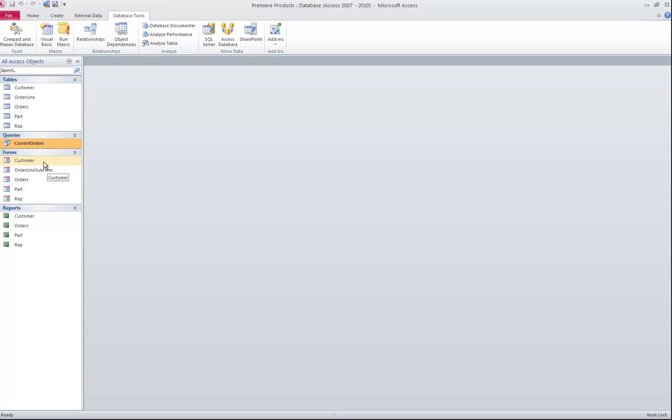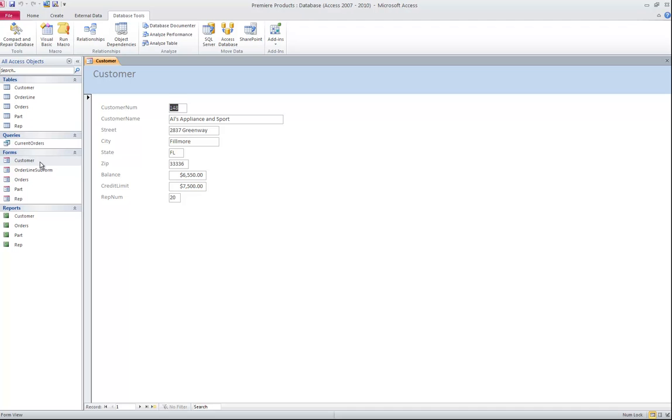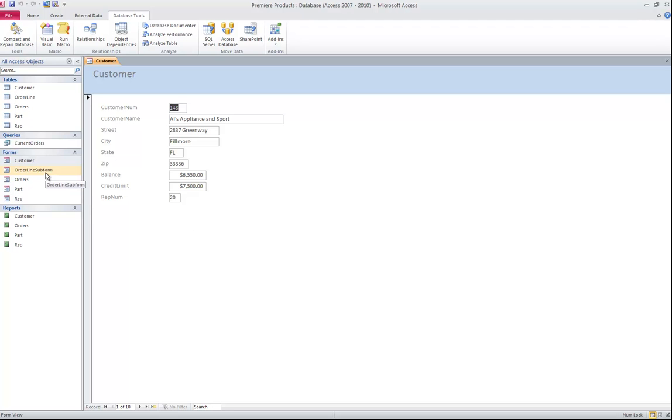I have five forms and four reports that come with the database. A form assists a user with inputting data into the tables. Remember your end users never actually go into the tables. They input and edit the data through forms. A good user interface will have buttons on the forms that will assist the user to get from one form to another. And that's something that the author does not have when we begin.